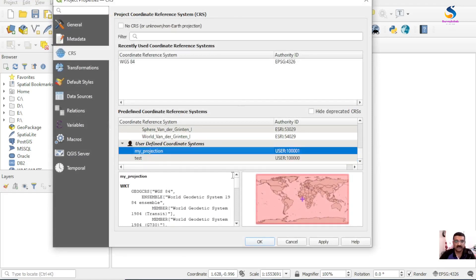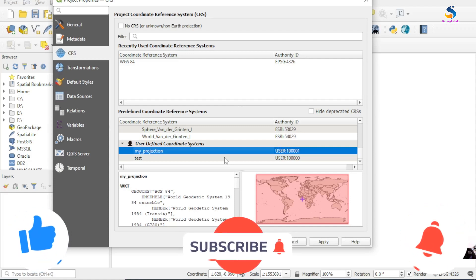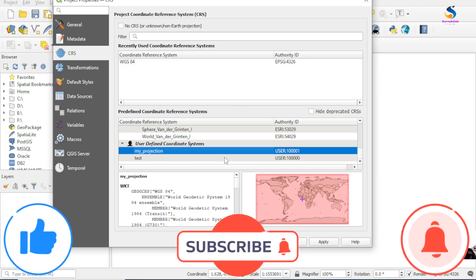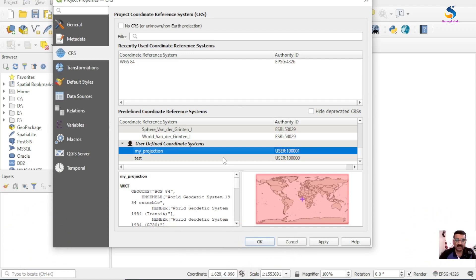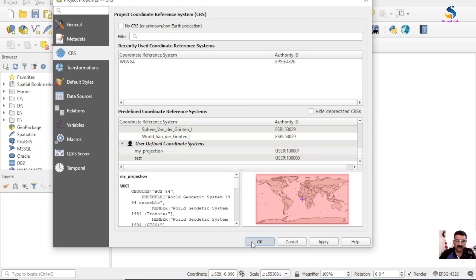I now have two projections stored in settings, but these are temporary. If you delete your profile or use another version of QGIS, it may not work for you. So how do we preserve these parameters? Let's go and find the storage location.